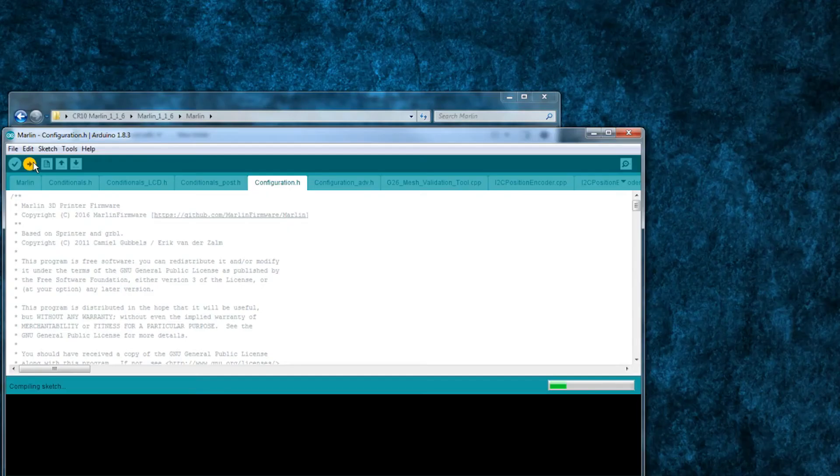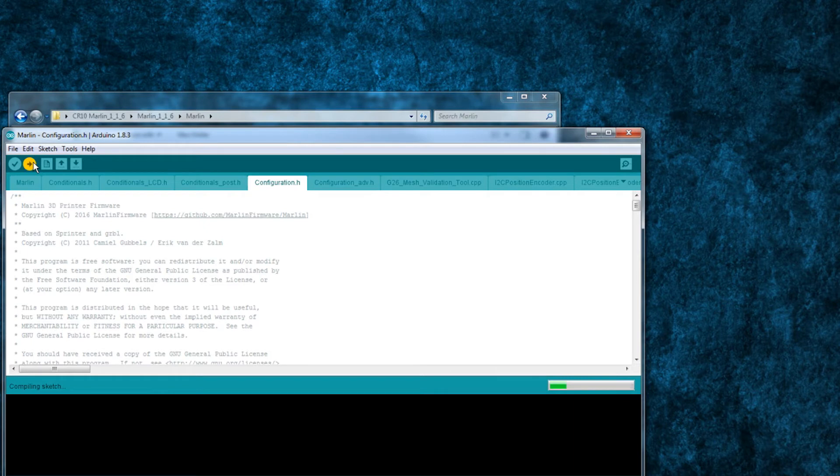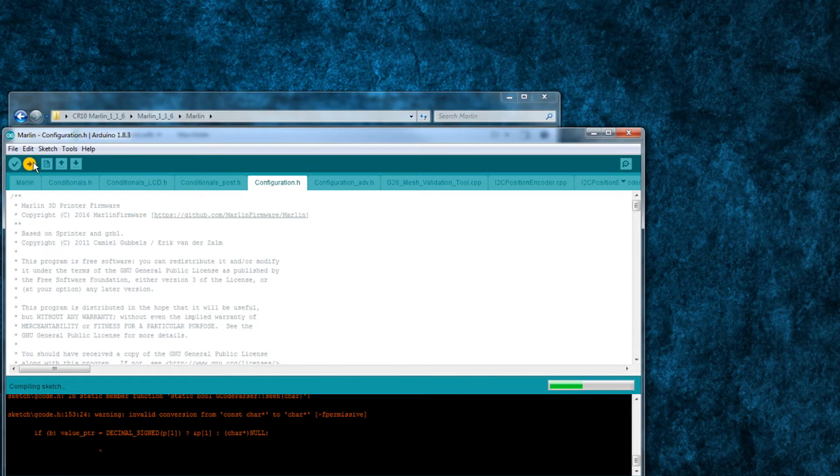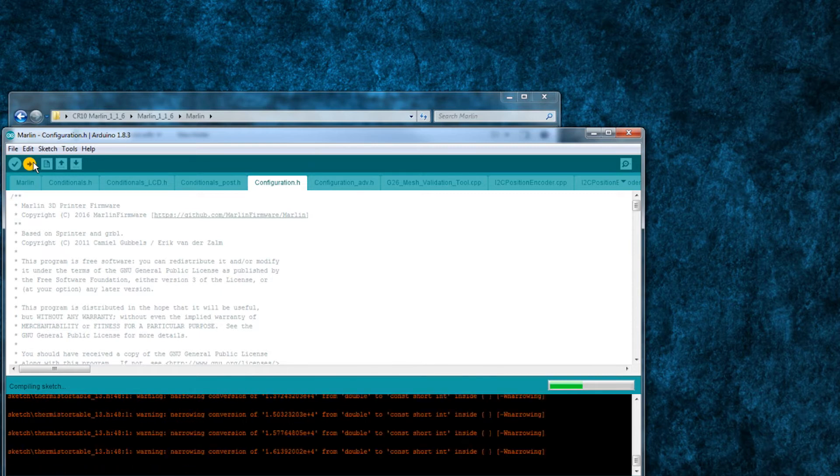In the description below, there's a link to the Marlin 116 firmware that I've been working on and it's pretty much set up and ready to go. However, depending on which sensor mount you choose, you may need to change a couple parts of the configuration.h file.